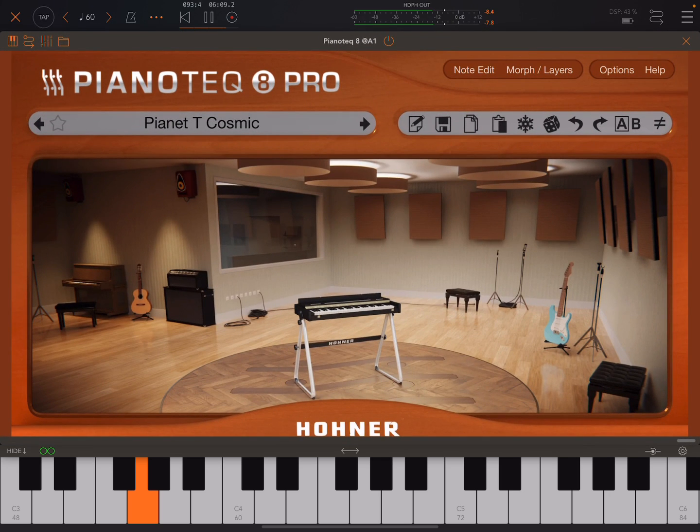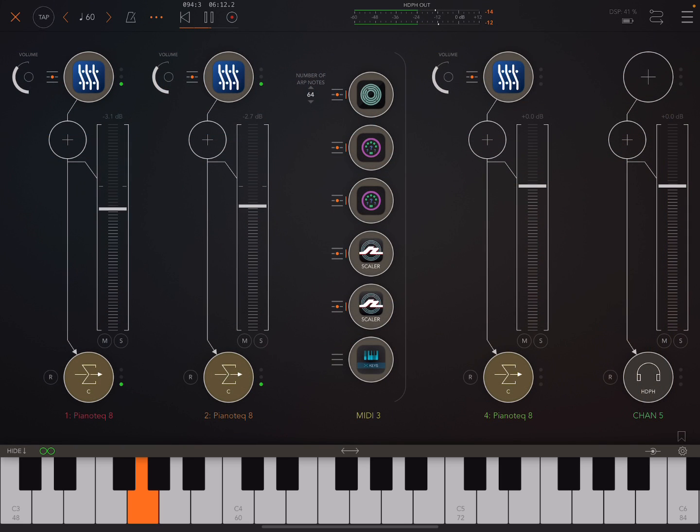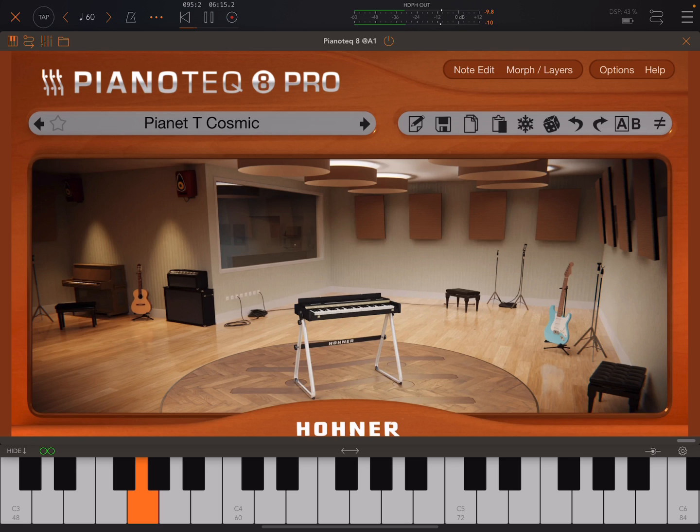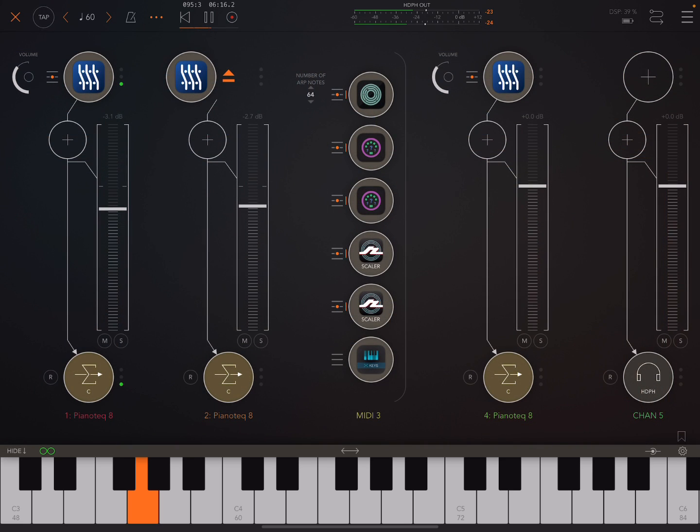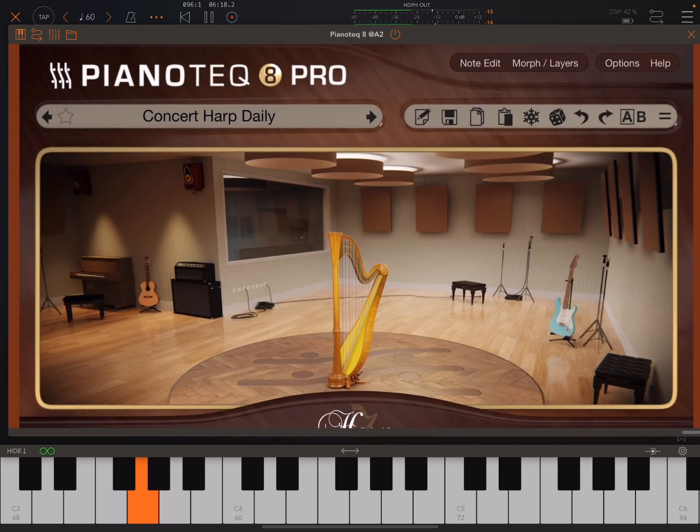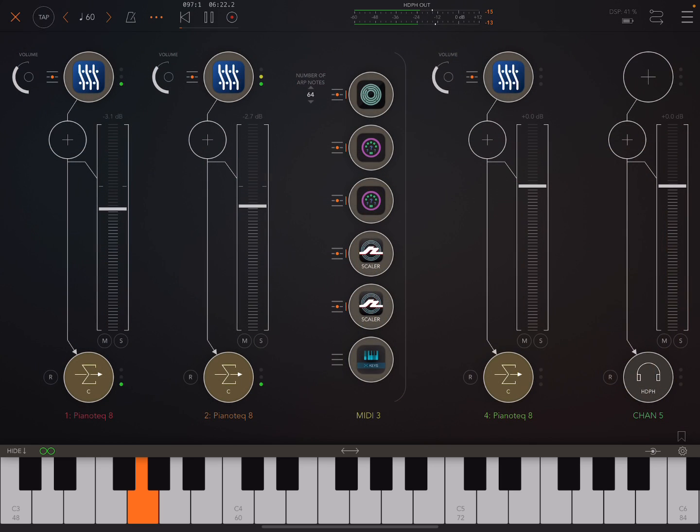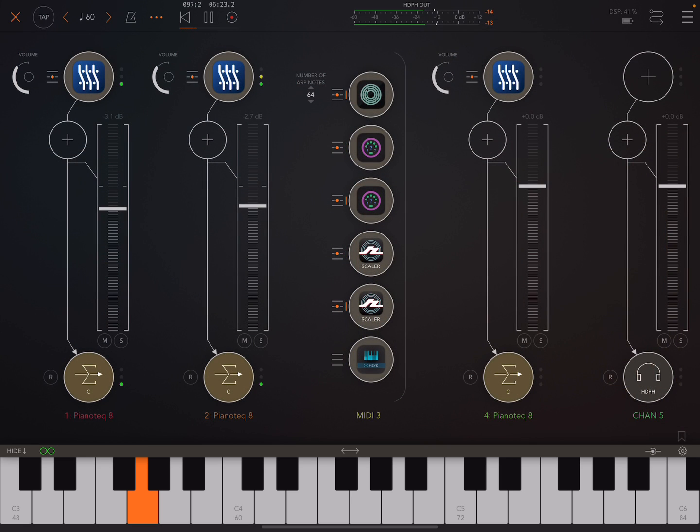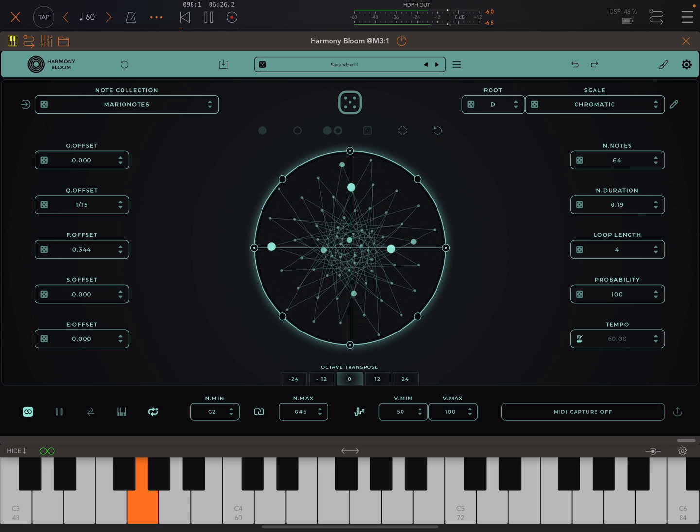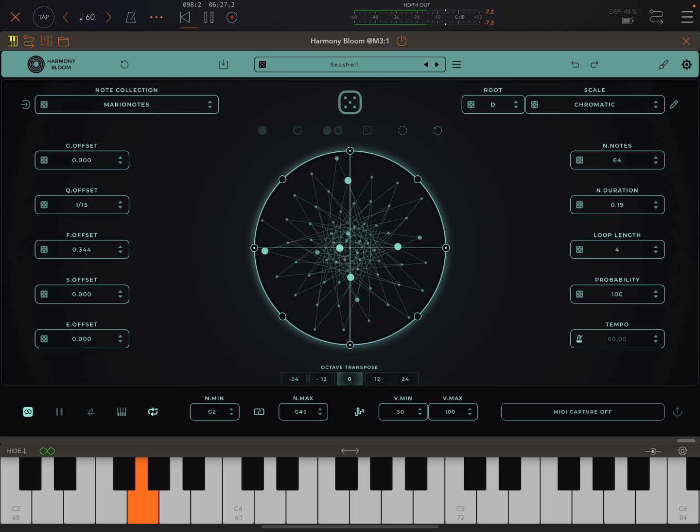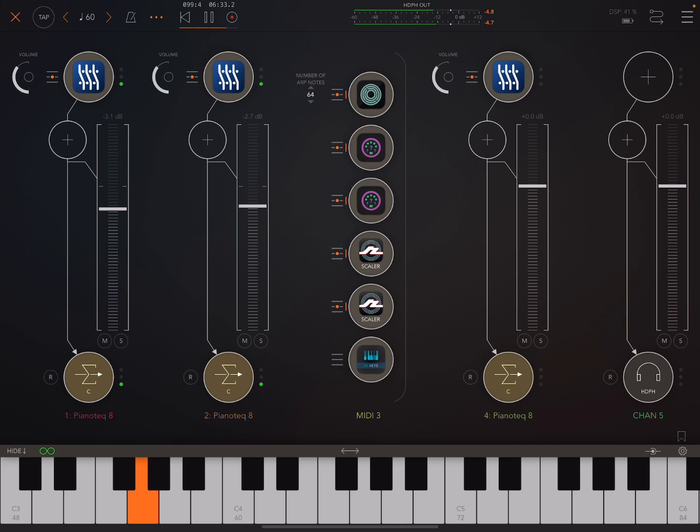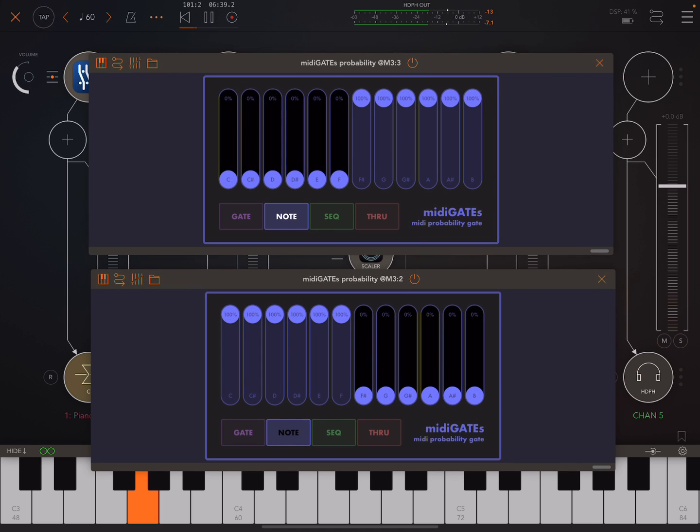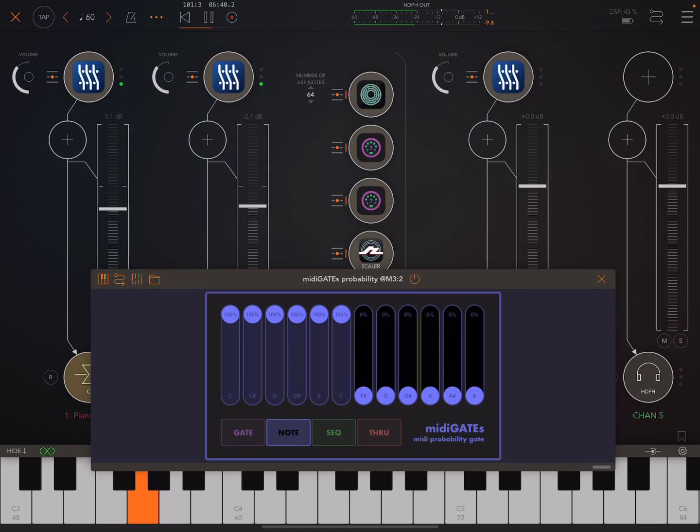So we've got this Pianette. And then here we've got this lovely harp. And it's all just coming from this one instance of Harmony Bloom. But they're playing different things, right?